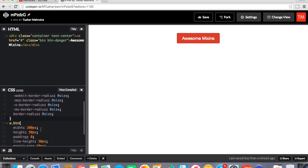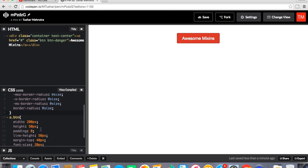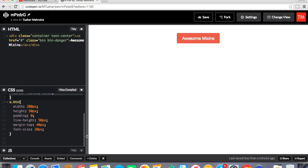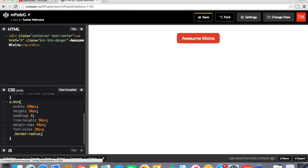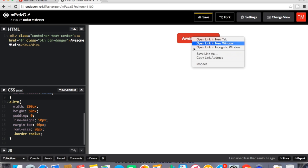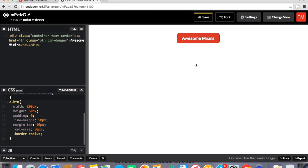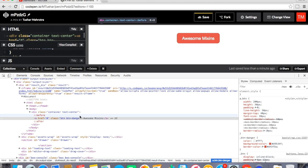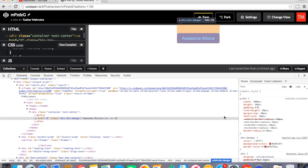So how will we use this mixin in the button? What we have to do is just call the mixin like this. Now you can see that the border radius has been changed. So again we will inspect. And now you can see the border radius applied here is 10px. So that's what mixin can do for you.